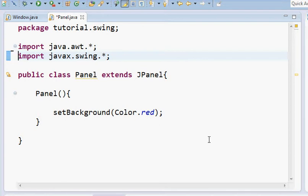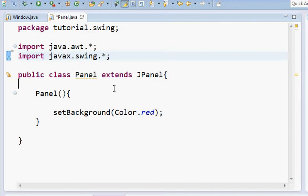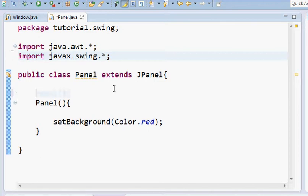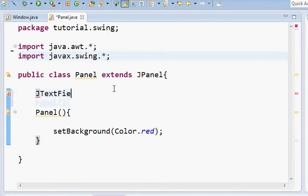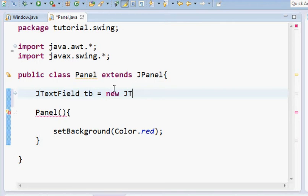We'll start with text field and then gradually move to text area. First of all, to create a text field, I hope you have guessed it, we just have to go here and create the text field. We name it TB equals new JTextField.